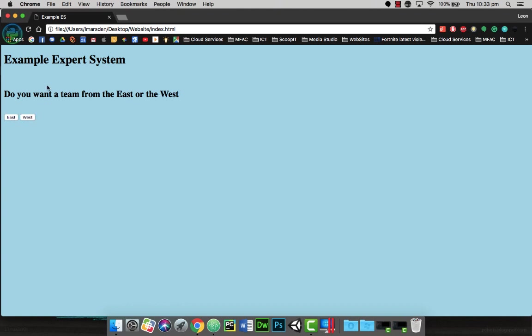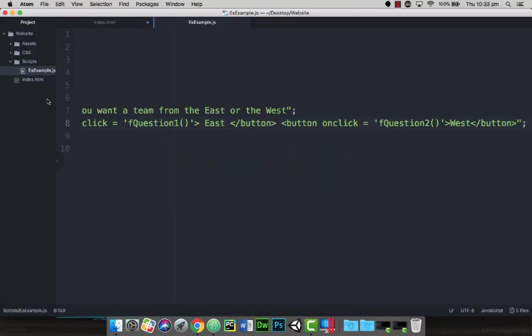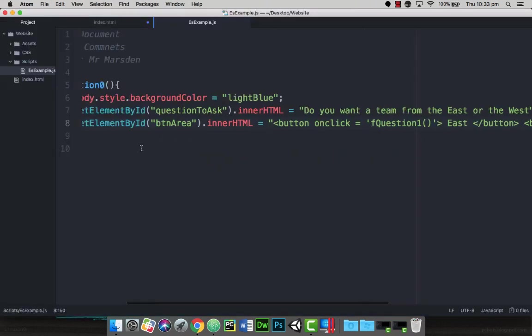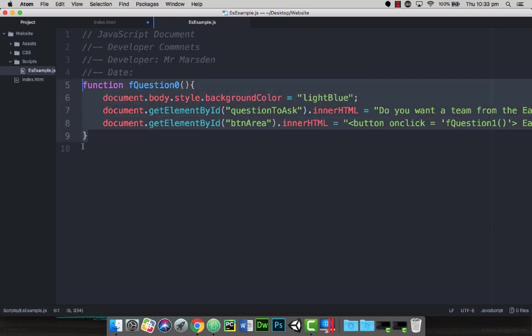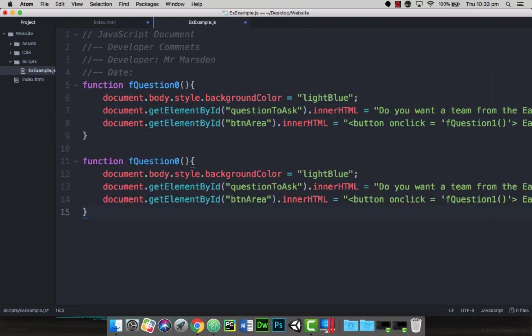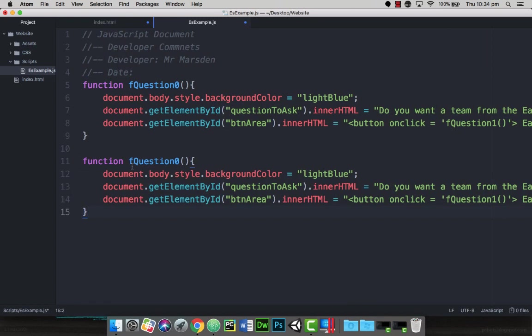Now just to write those functions quickly, I'm just going to head back in. I'm going to use the same code as before. I'm going to copy this whole function down and paste it underneath. Now the first button calls fQuestion1. So at the moment this is fQuestion0, which is the same, which will cause an error. So I'll just change this to one.